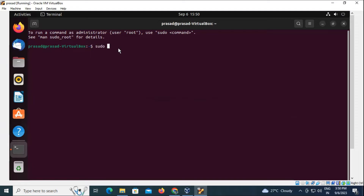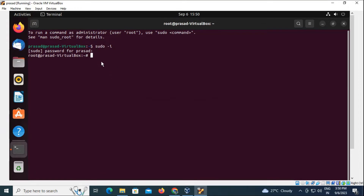The first thing we need to do is go to the root user. You can do the following practical with the normal user also, but you would need to use the sudo command. However, it is better to use the root user.